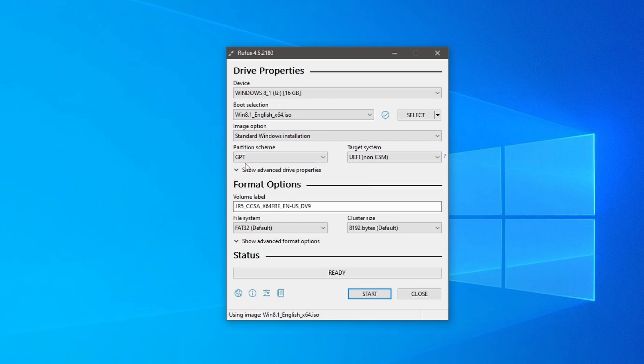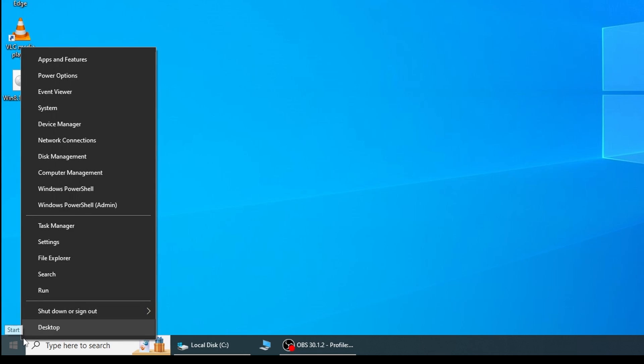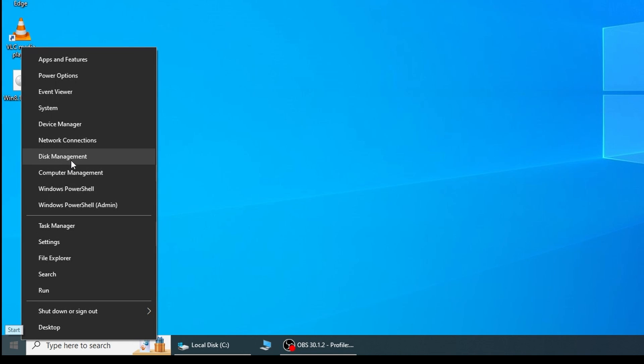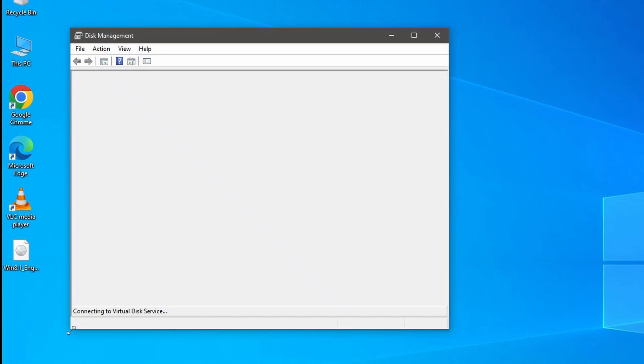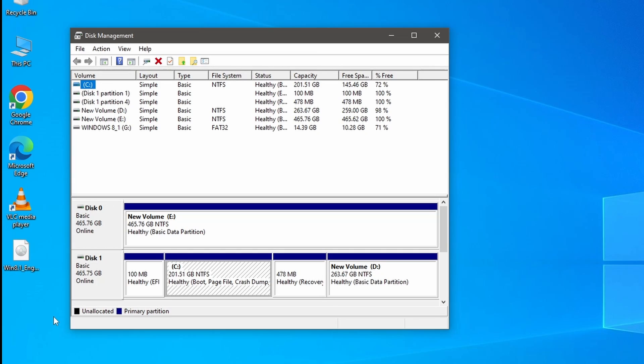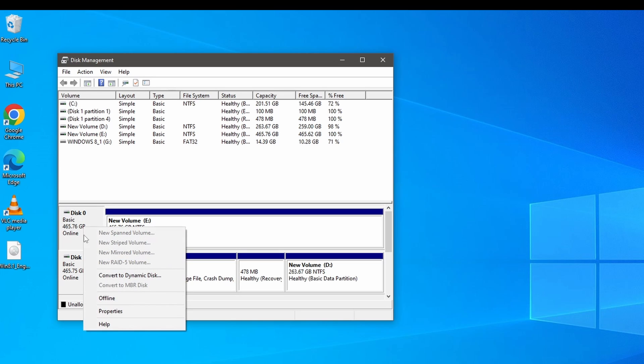Right click on it and from the list, select disk management. This will open the disk management window. Here select your primary disk 0, which is usually your installation disk. Right click on it and go to properties.